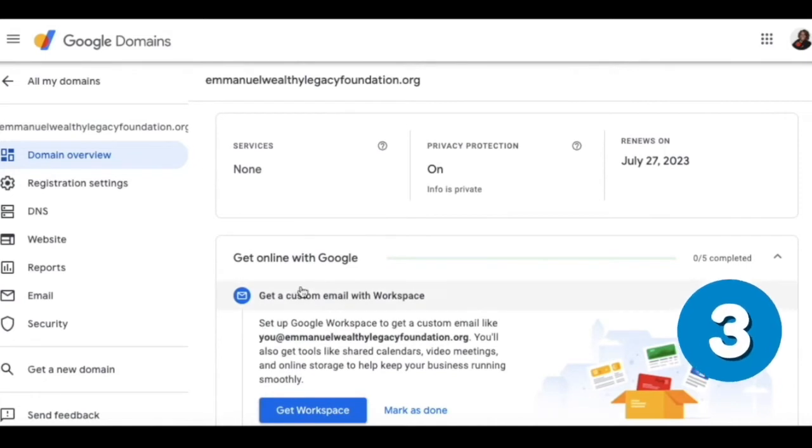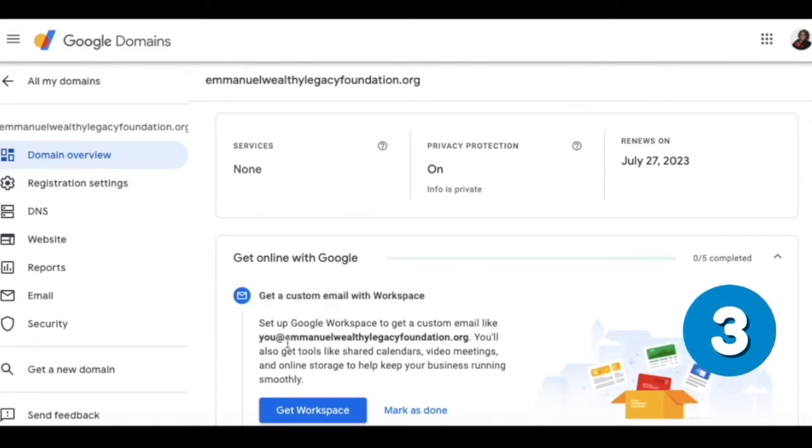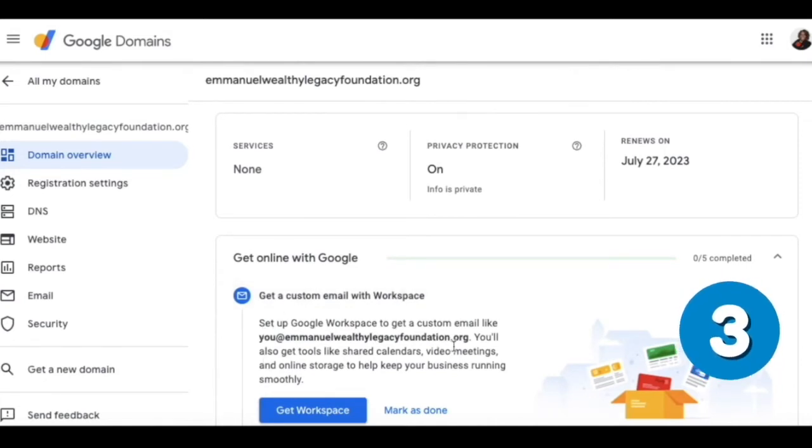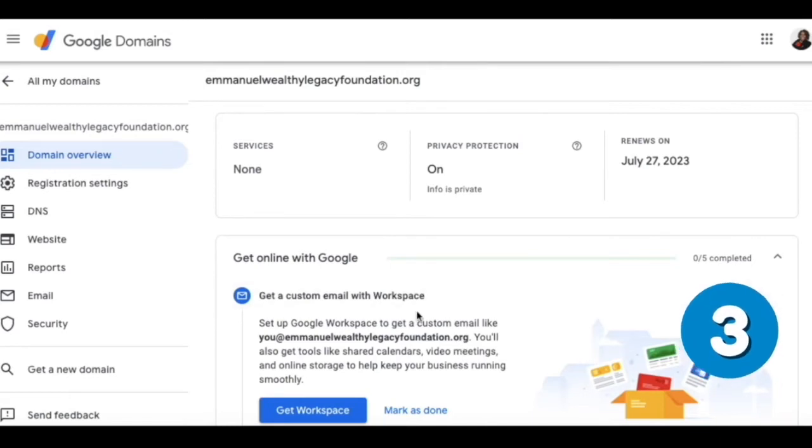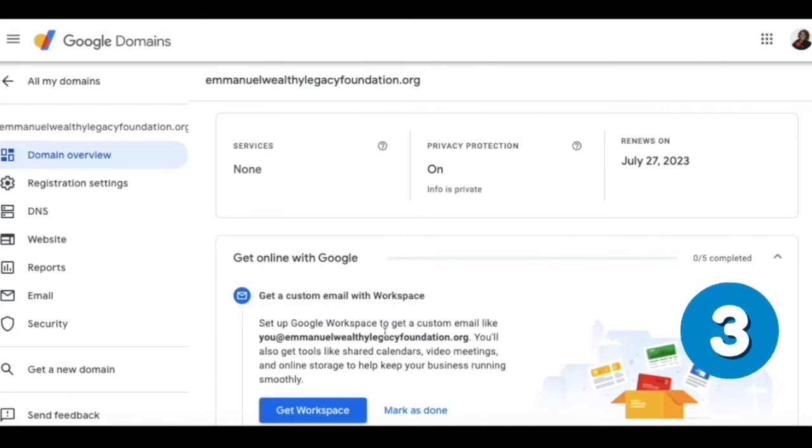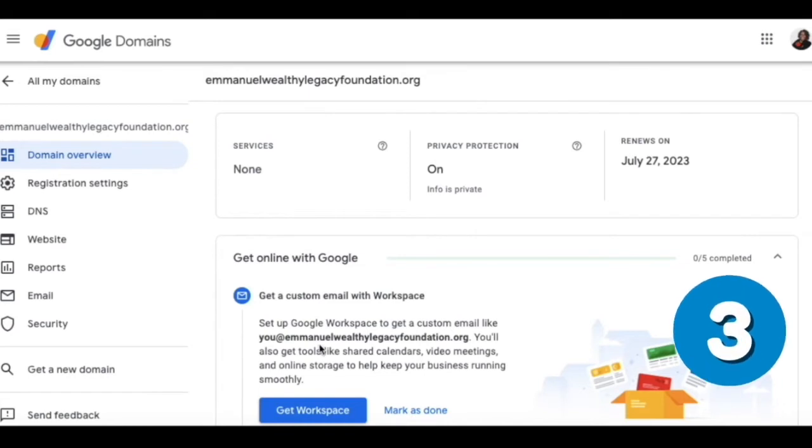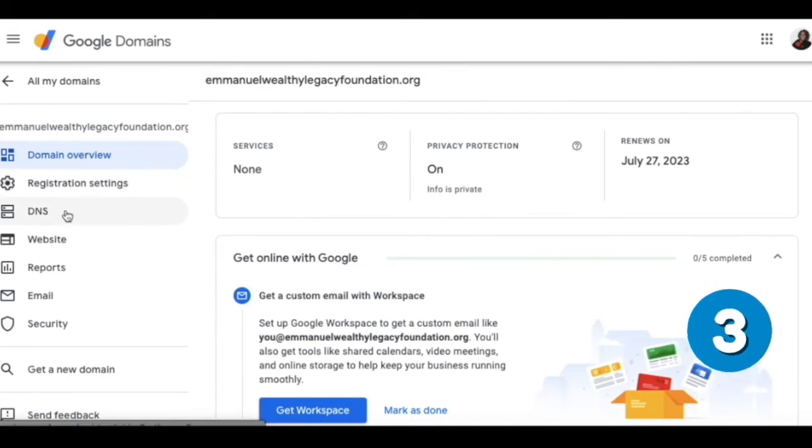Setting up Google workspace - that's where you can do you@EmmanuelWealthyLegacyFoundation.org. That is very professional. Once you continuously grow your business, you're going to want to set up business emails. We need to go to DNS.